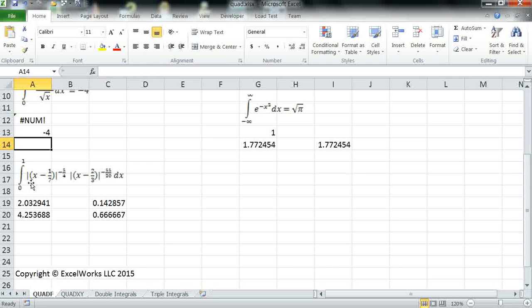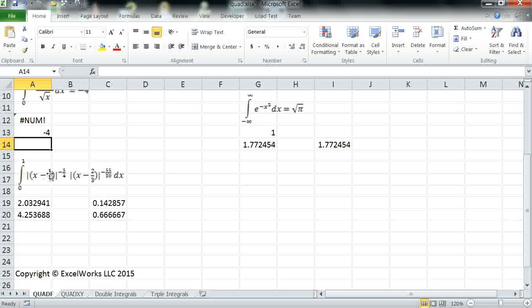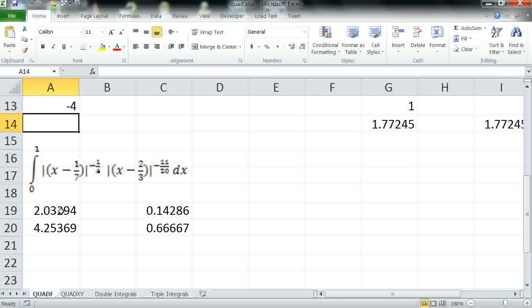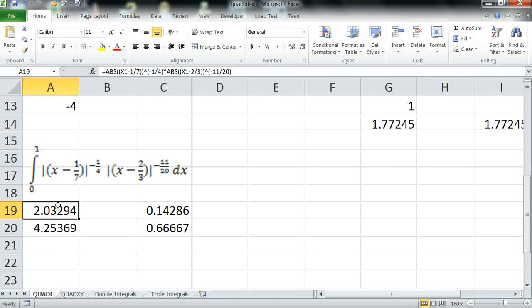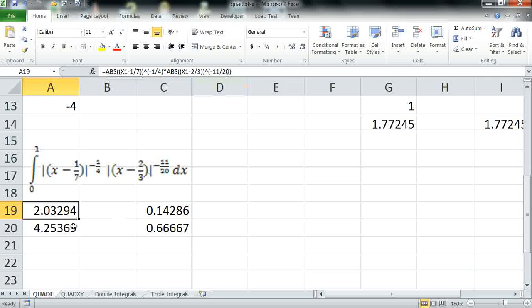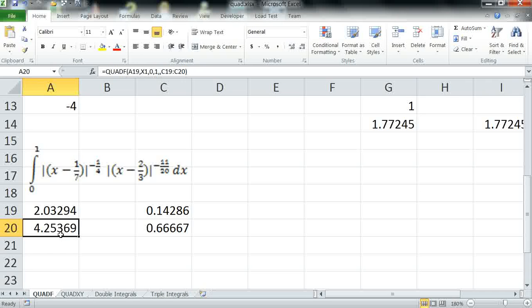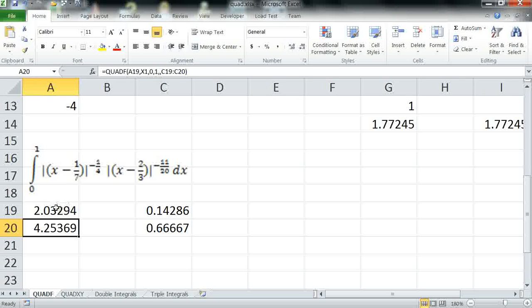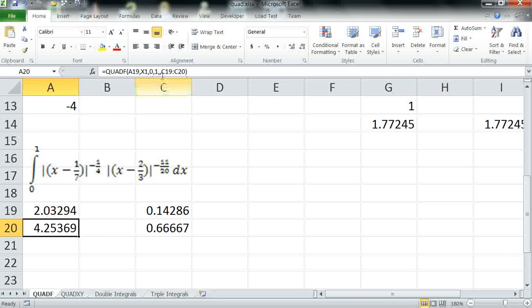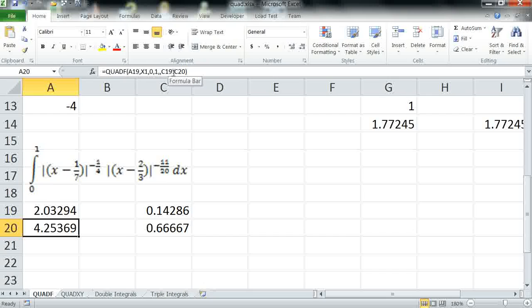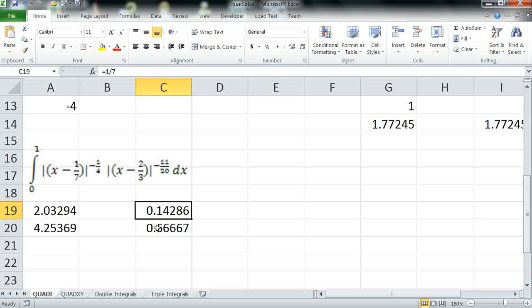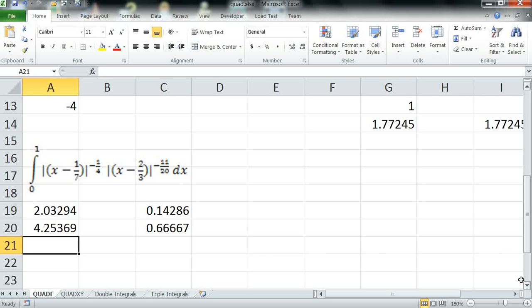Our third example is a formula that has non-singularities at 1 over 7 and 2 over 3. Again, I define the formula here in cell A19 and I integrate the formula using QuadF passing the formula in the first argument, variable of integration. My limits are from 0 to 1 and then I'm passing non-singular points for the integrand and I've defined my singular points here as 1 over 7 and 2 over 3. Executing A20 computes the answer.